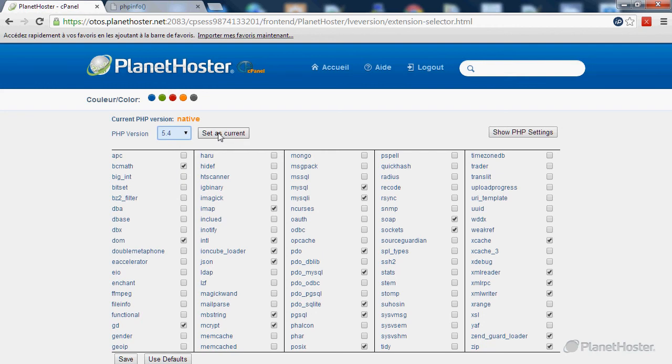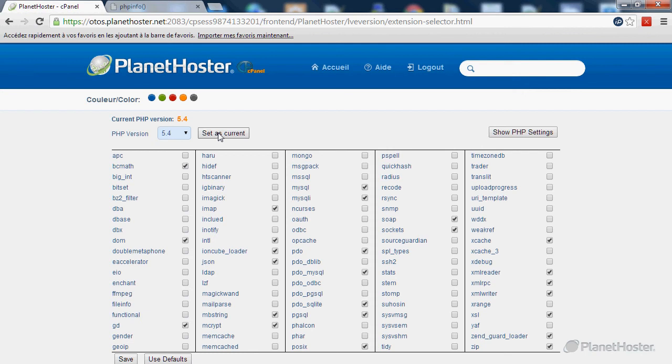Click on set as current. The modification should be taken right away.